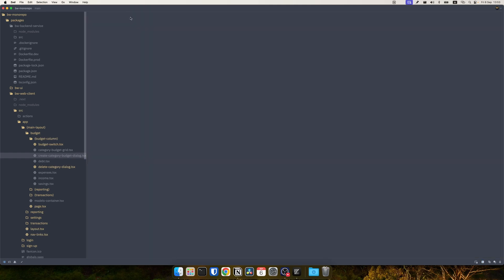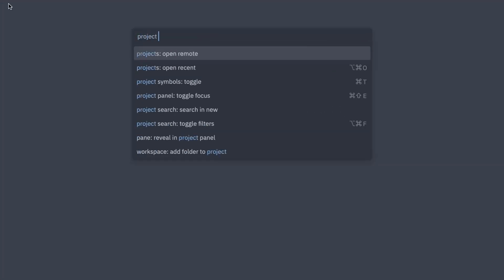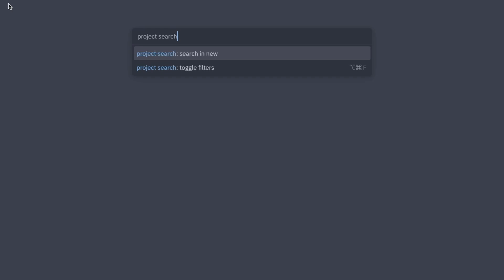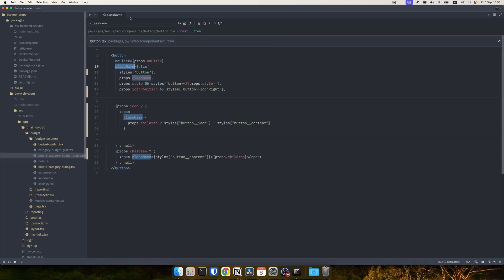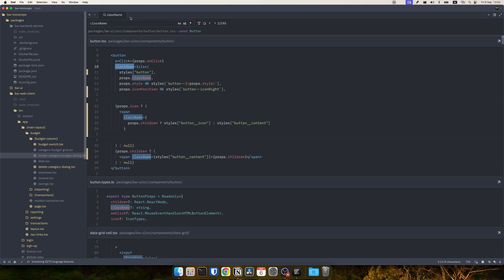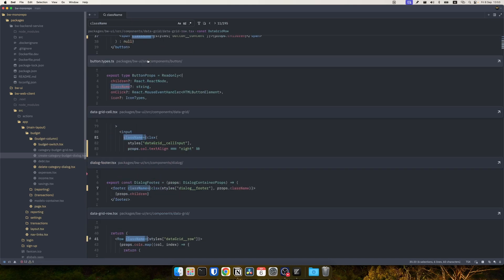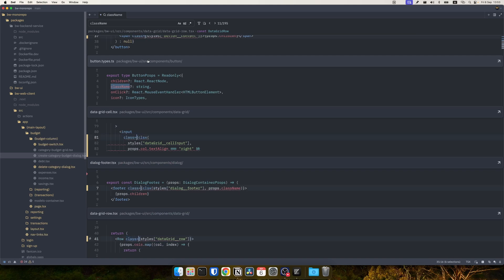You can use ZET's multi-buffers which is editing multiple files at once to do project search find and replace. Here I search for class name, I can select multiple items, I can do changes and save them in many files in the same project.